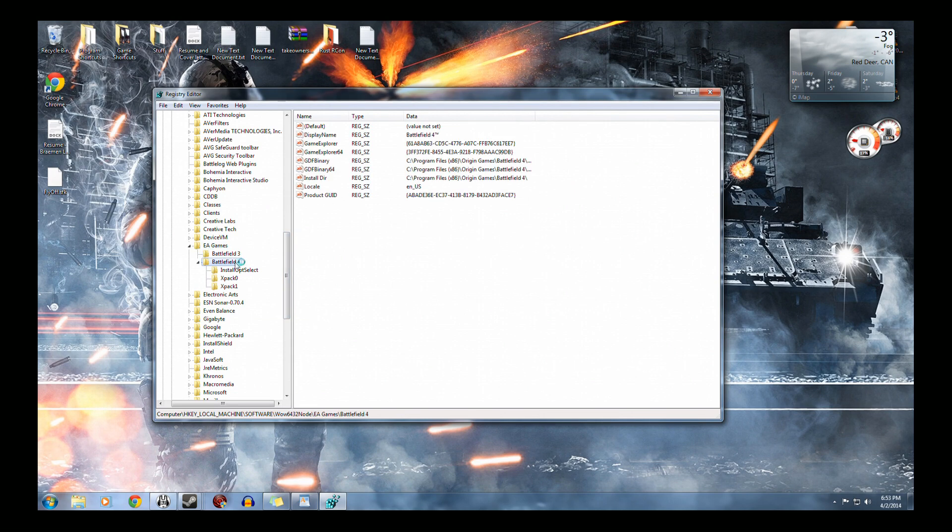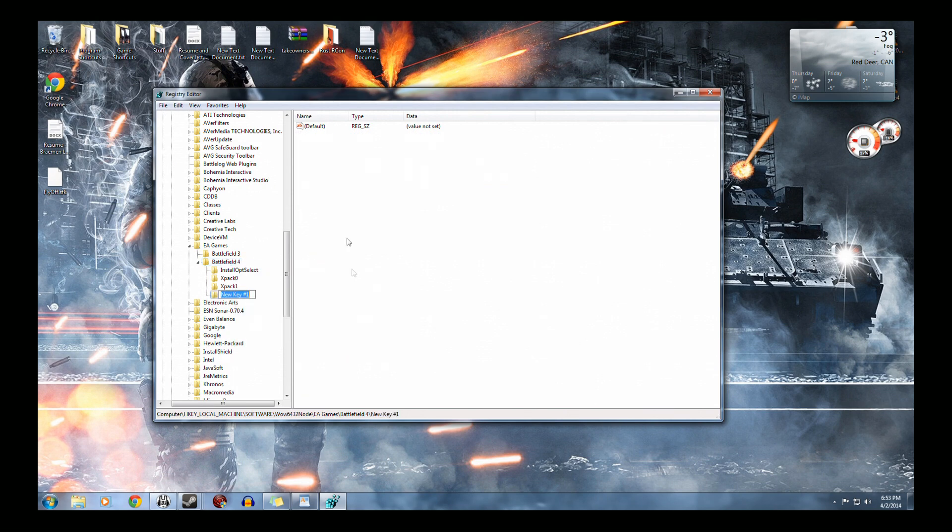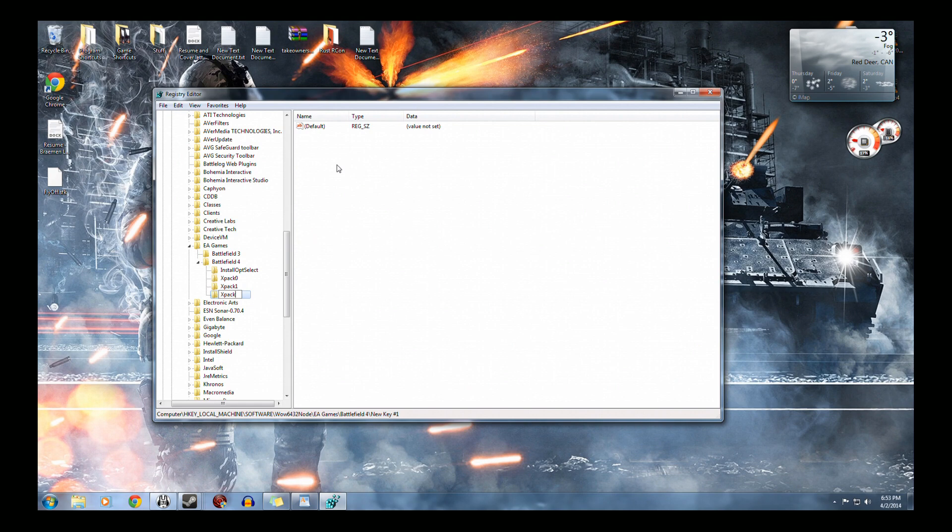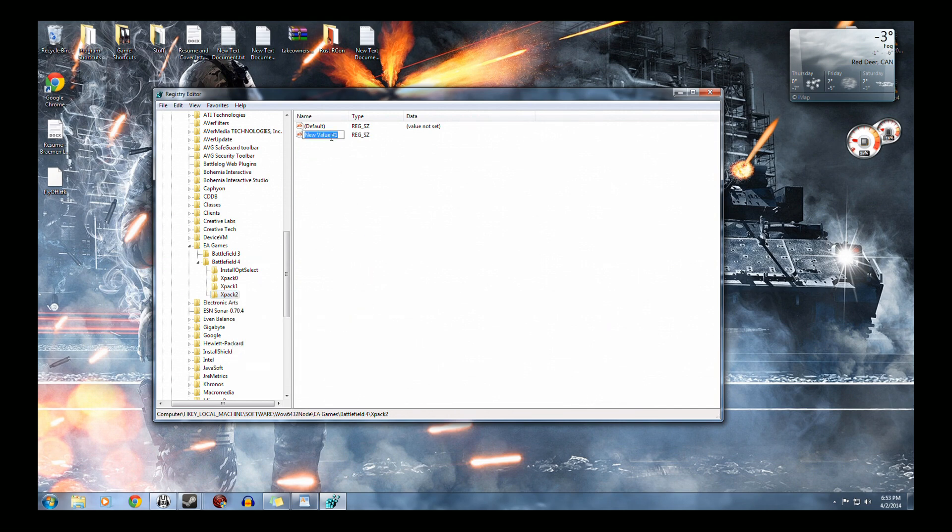Now when you're at Battlefield 4, you want to right click new key. In that, you want to call it XPAC2 with a capital X. This is for the naval assault. XPAC1 was for China Rising, XPAC0 was for Second Assault, XPAC2 was for Naval Strike.